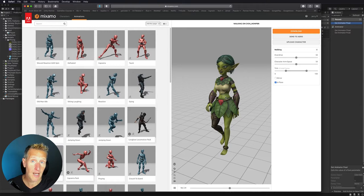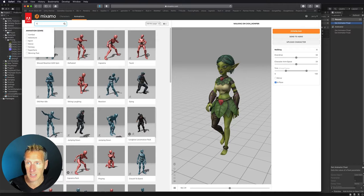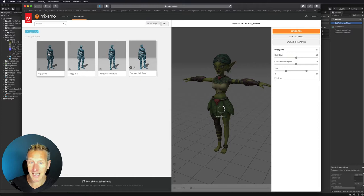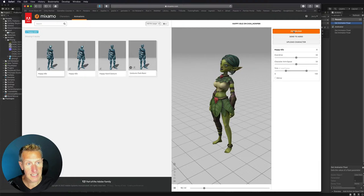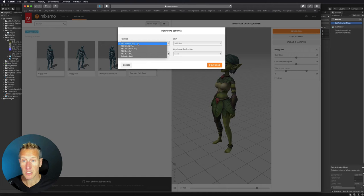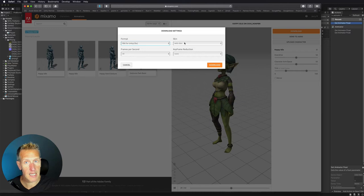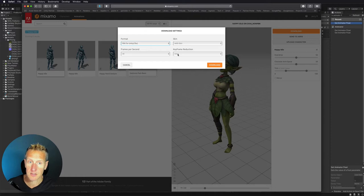I went ahead and searched for an animation to go along with my character. I chose happy idle. If you have that character you can select the idle animation and see how the character is going to look with that animation. To download, just hit the download button. You want to choose FBX for Unity, and for the first animation you download, choose with skin. Leave the rest the same and click download.